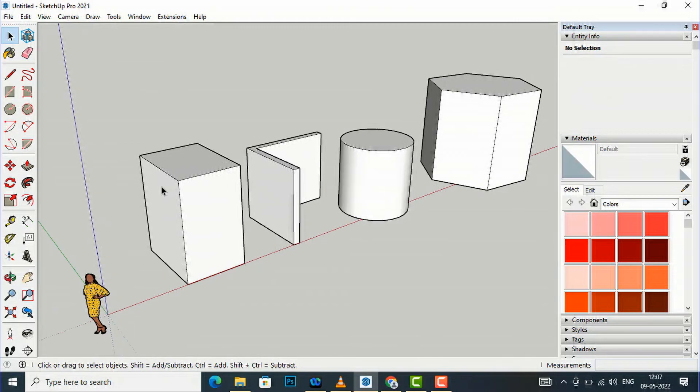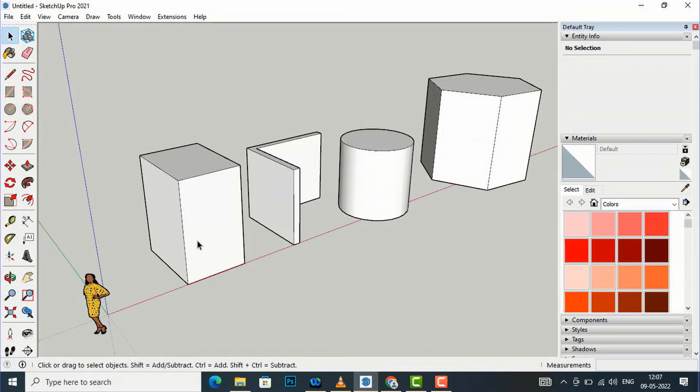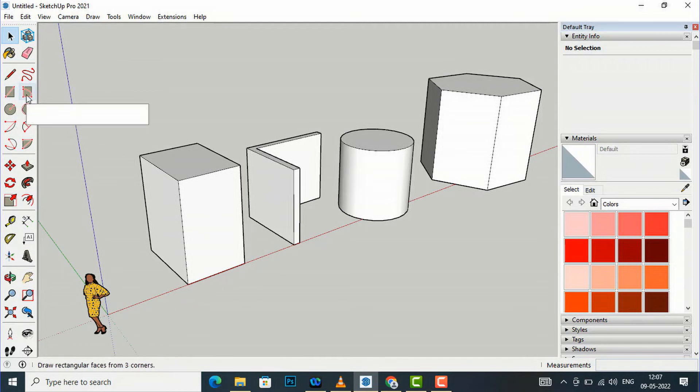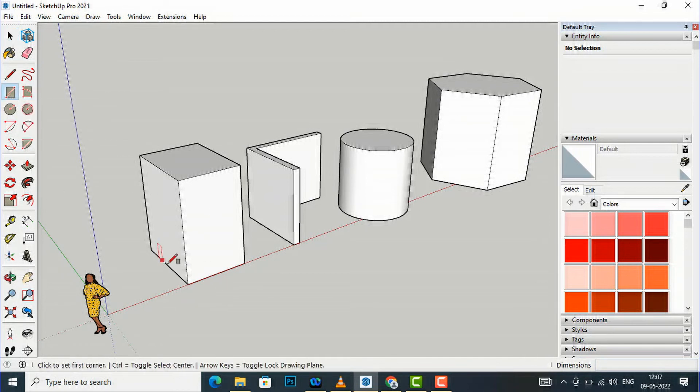It is also used to cut this object. In this extrude command you can also use to pull this inside. So if you want to create a door here, you can simply go to this rectangle tool.